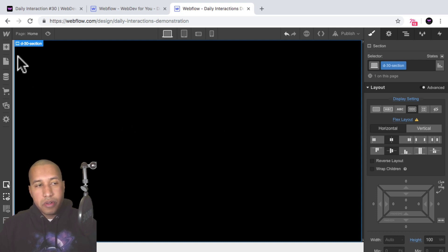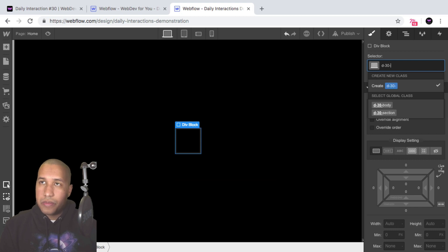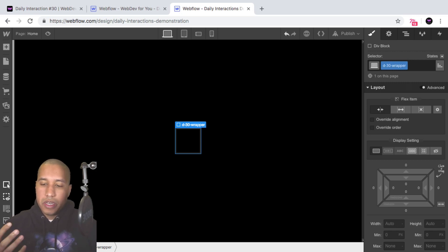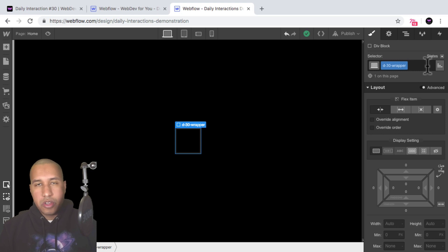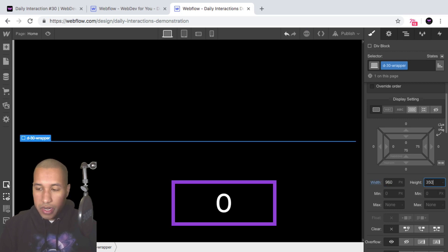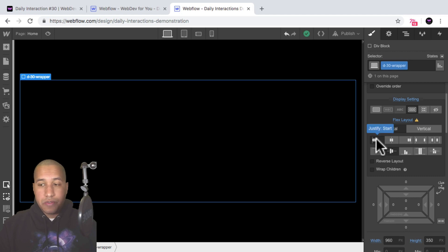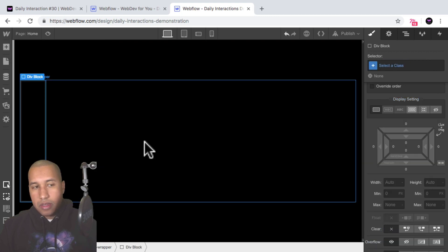Next I'm going to add a wrapper. I'll add a div block and call it 'd-30 wrapper' because we're going to place three images inside of it — so we get some practice with flexbox as well as the hover animation. You can apply the hover animation to a single image or any element, but I'm just putting it in a wrapper. I'll set the wrapper to a width of 960 pixels and a height of 350 pixels, then set the display to flex, justify start, and align stretch so that any elements inside will stretch to the height of this wrapper.